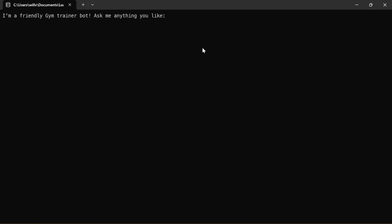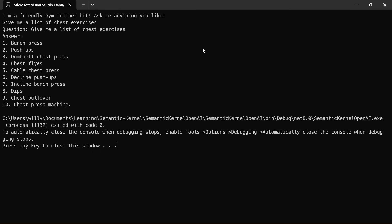Cool. So I'm a friendly gym trainer bot. Ask me anything you like. Give me a list of chest exercises. And there we go. We've got our answer this time from an OpenAI model rather than an Azure OpenAI model.